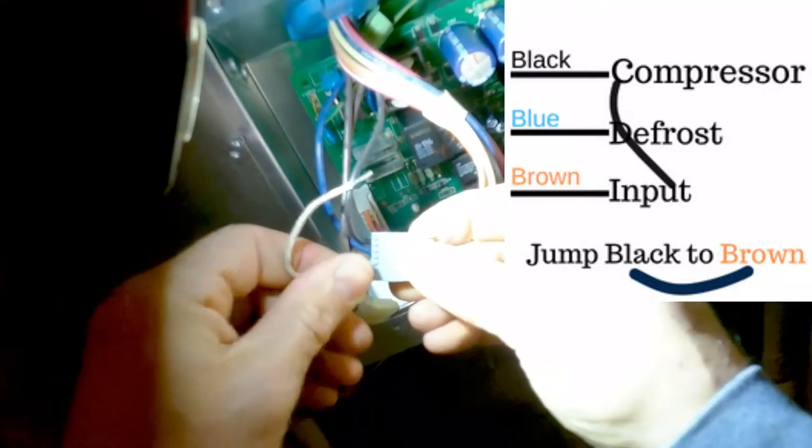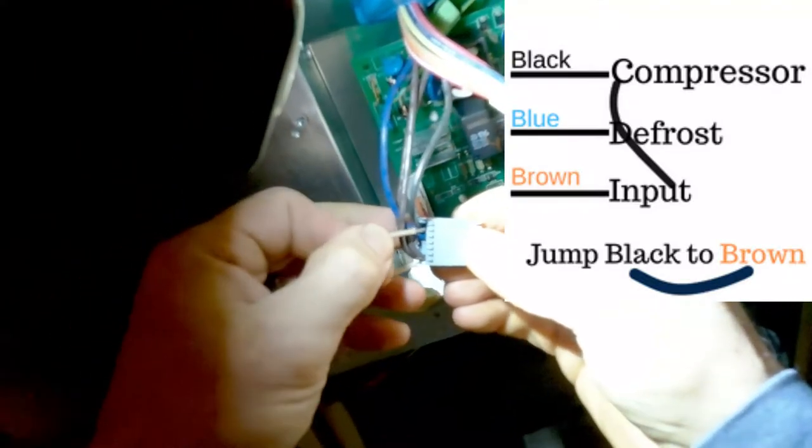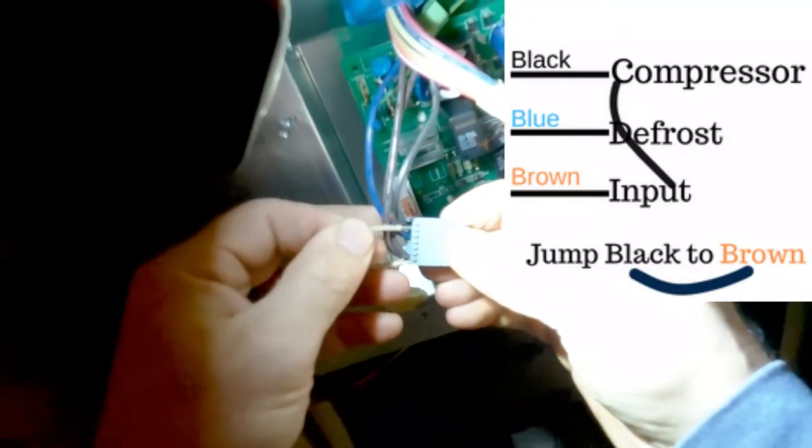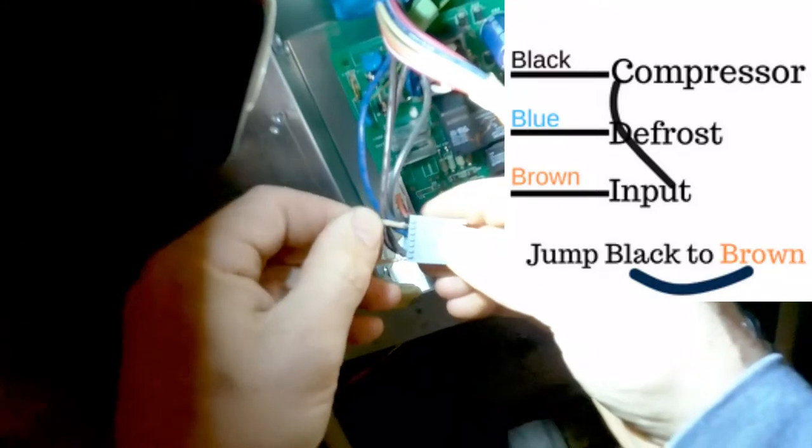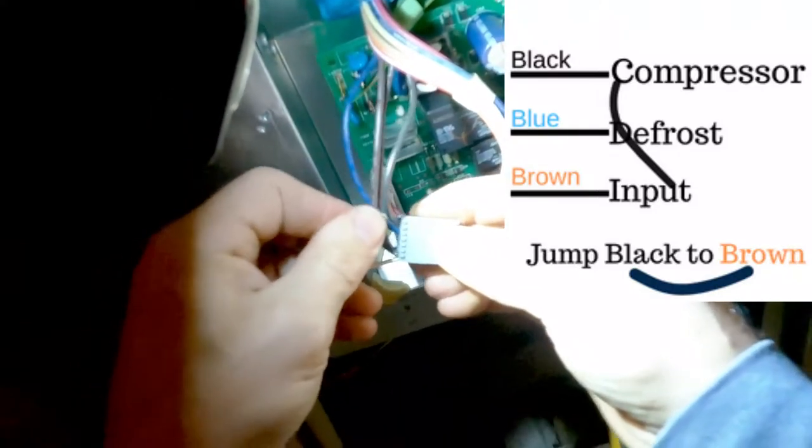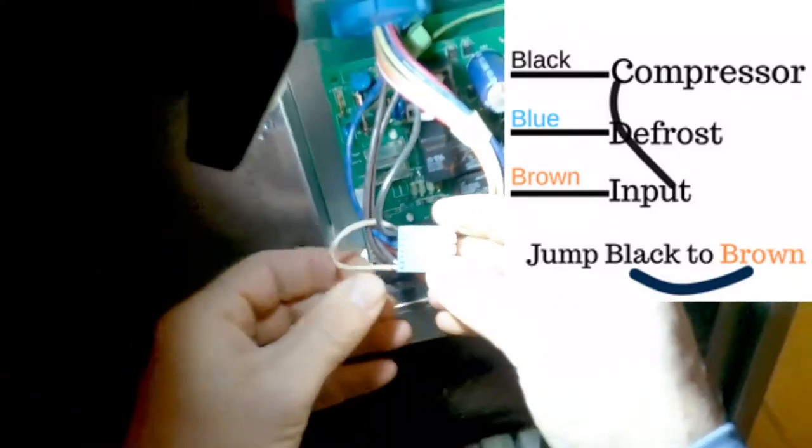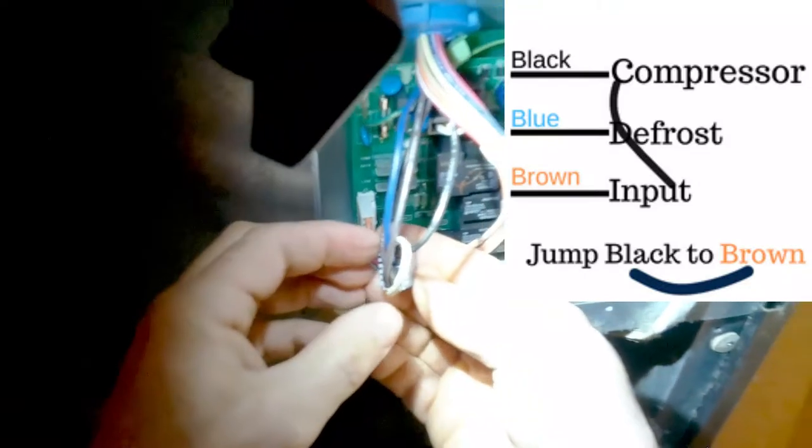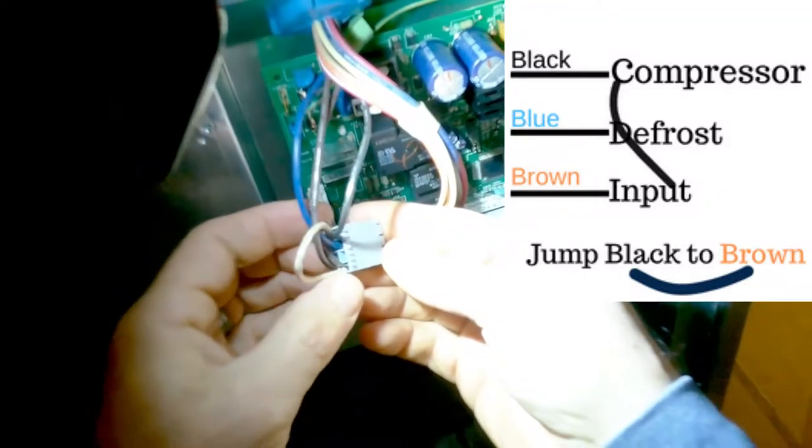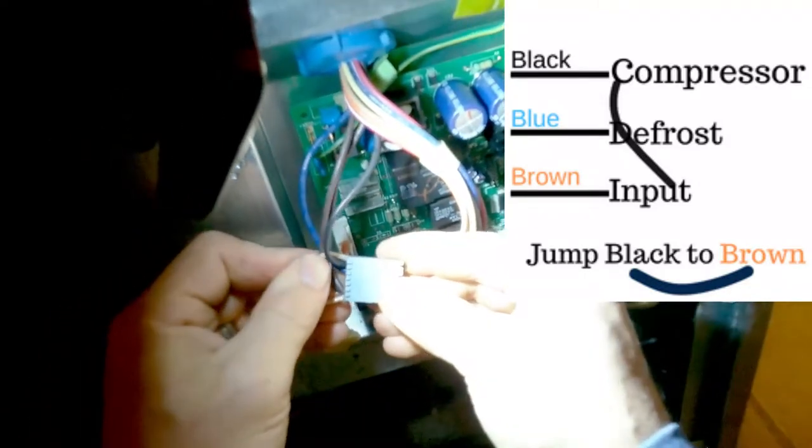So then you're going to go to your brown and your black. So basically what we're doing here, we're jumping the wire. Basically what the relay would do is send power from the brown to the black.